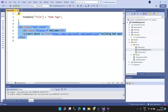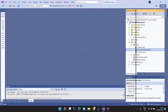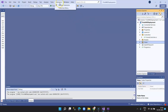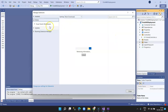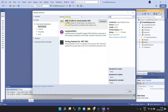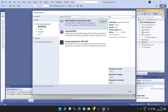Now let's deploy the application. To deploy on AWS, we need to add an SDK and tool. Click on Extensions in the menu, then click on Manage Extensions. Click on Online and search for AWS. You'll find 'AWS Toolkit for Visual Studio 2022' — click on Download.